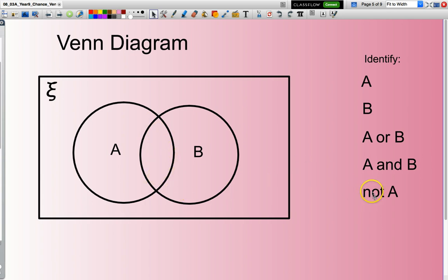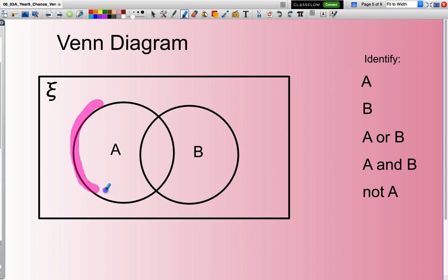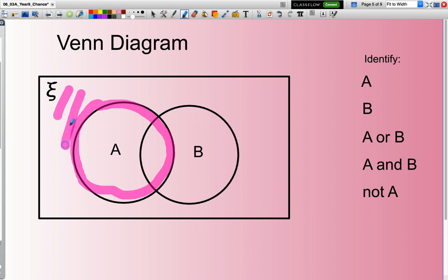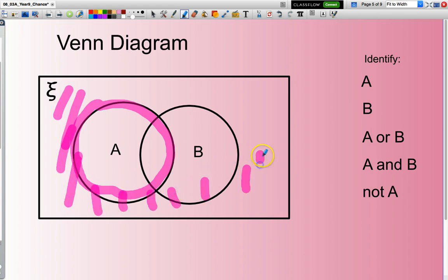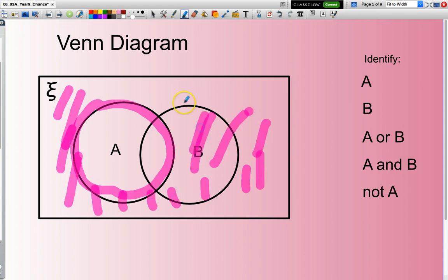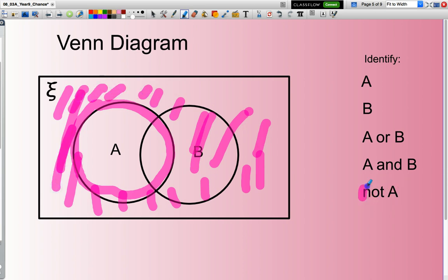And if I was looking for something that was not in A — I'll actually highlight that — effectively it means not in A is basically everything that's on the outside of that circle. All of this area here is not in A.